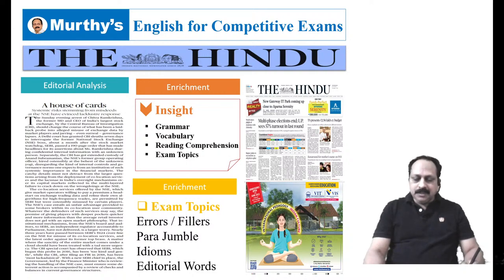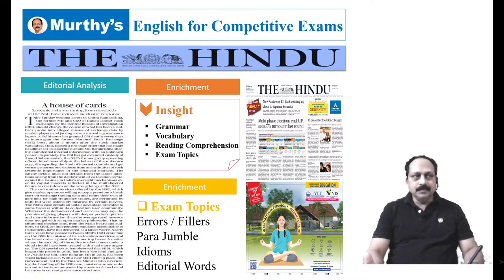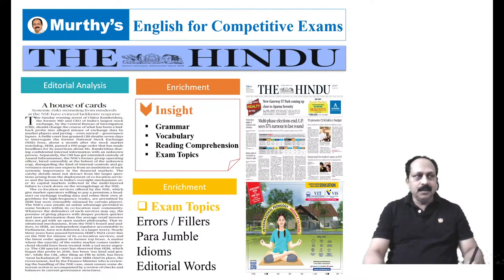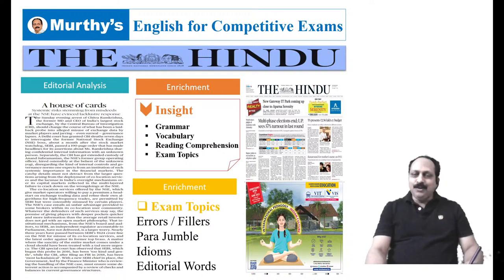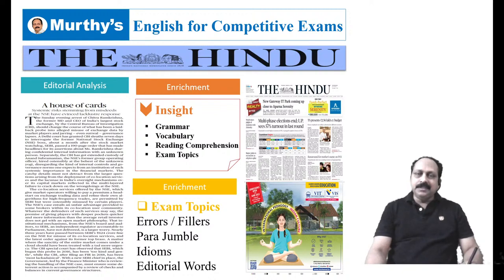Good morning to all. Welcome to the session — the Hindu editorial analysis for proficiency in English. Today's editorial is all about a scam at the National Stock Exchange, NSE — an important article, a little complicated, not easy to understand. So many words, many of these words are new.